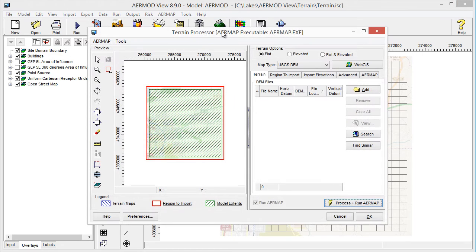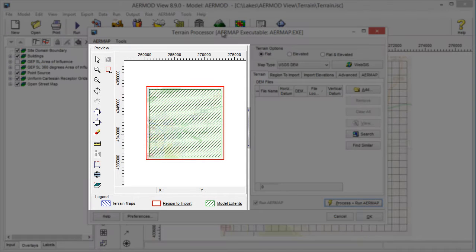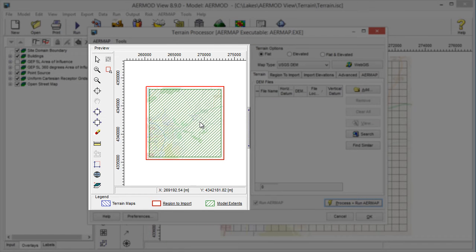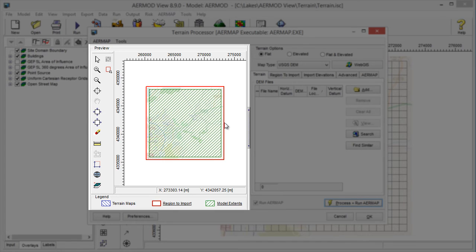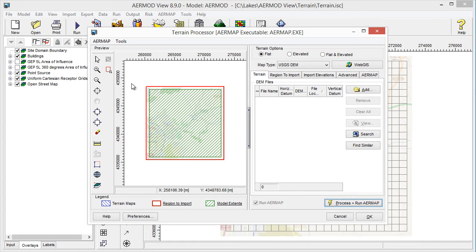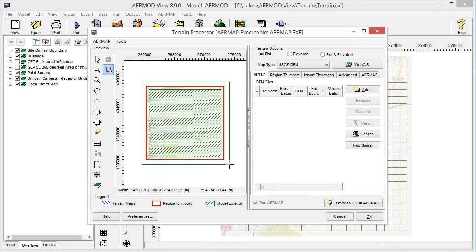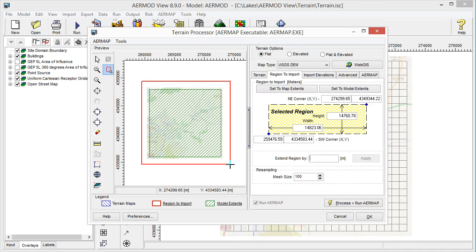Take note of the preview window. The green box shows the extents of all model objects in your project, which represents the minimum extents you must cover with terrain data. The red box is the region to import. By default, this is set slightly larger than your model extents, but it can be set graphically or via the region to import tab.